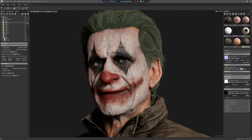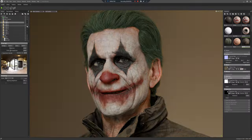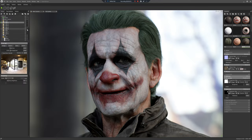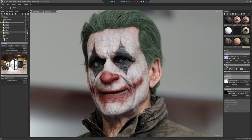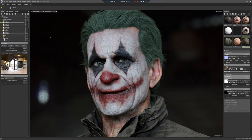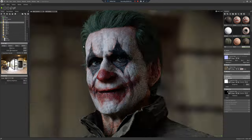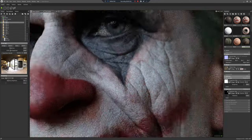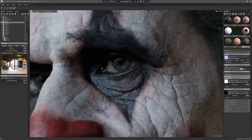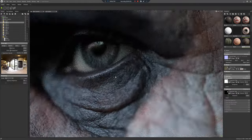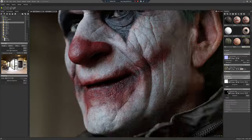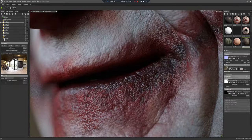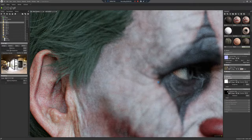All that's left now is the lighting, so I'm just using pre-supplied Marmoset HDRIs here, just to find something that looks good. Quite like this one — looks pretty cool, nice reflections in the eyes, skin details look good. And that's it really.